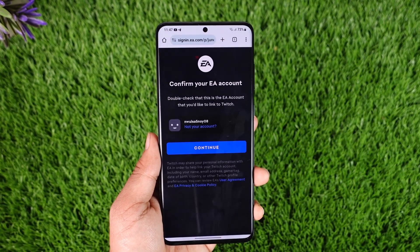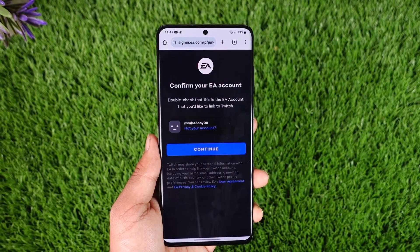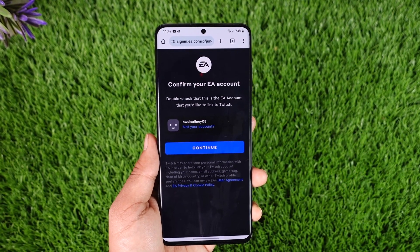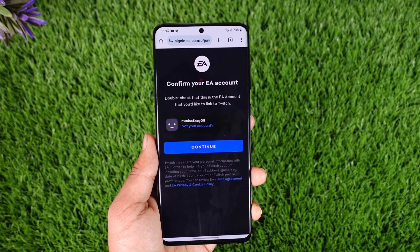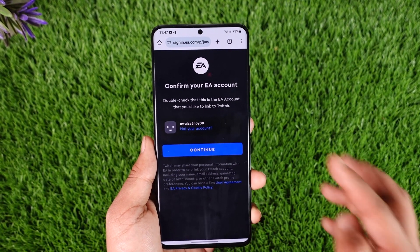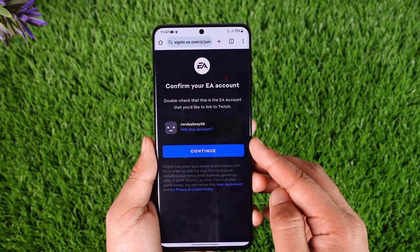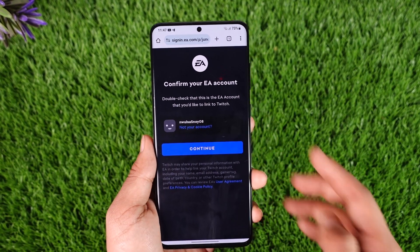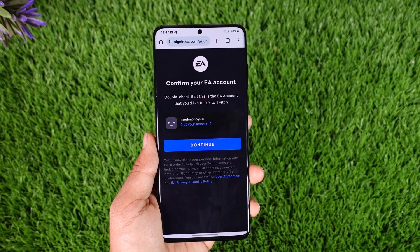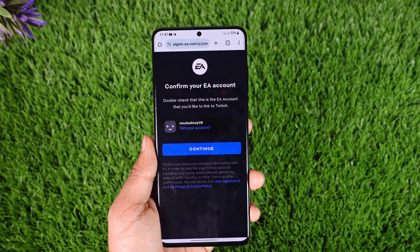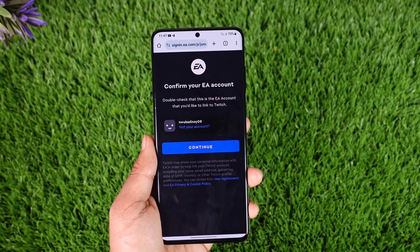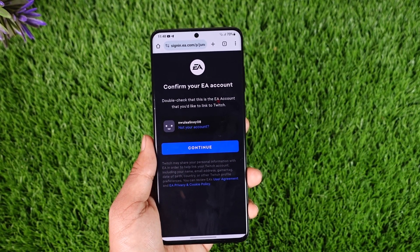You have to make sure that you are signed into both your Twitch account as well as your EA account. When you are signed into both of those accounts, you'll find the option to confirm whether or not this is the EA account. Tap the Continue option to confirm that it is the EA account you would like to link.